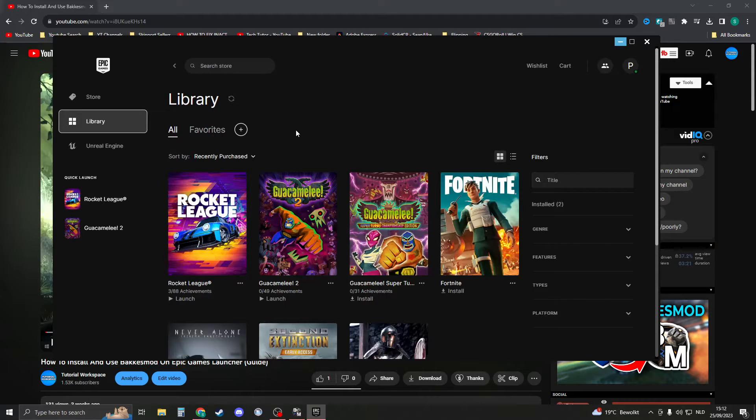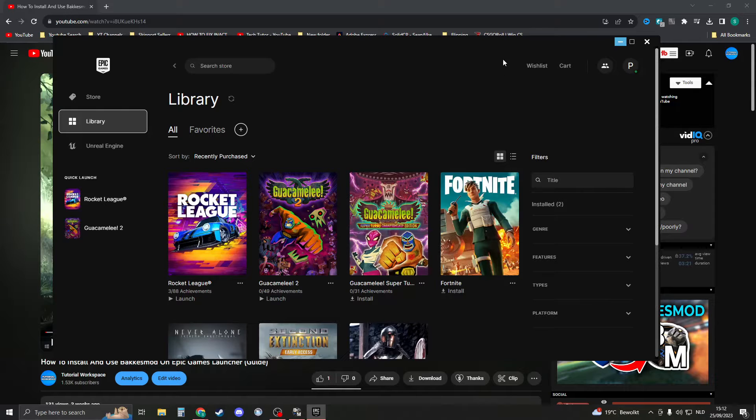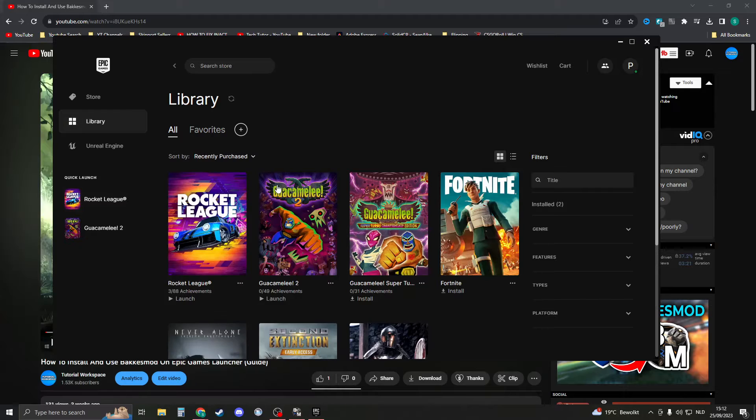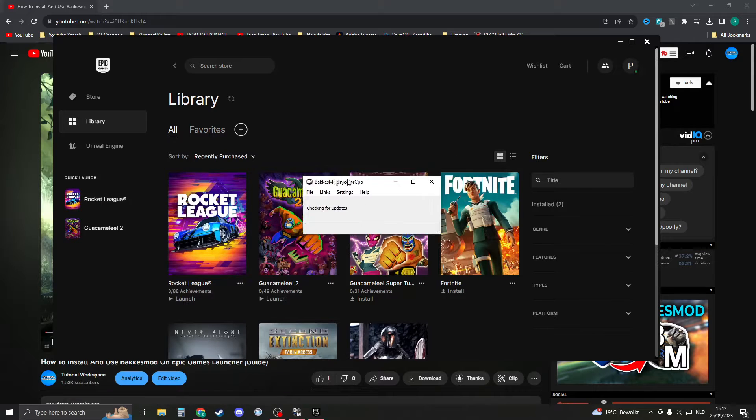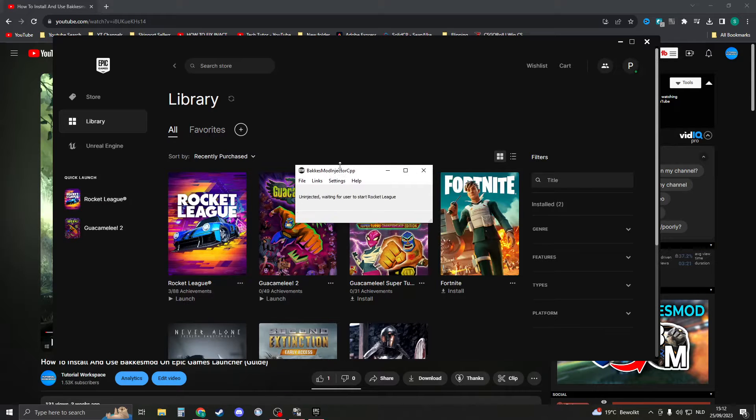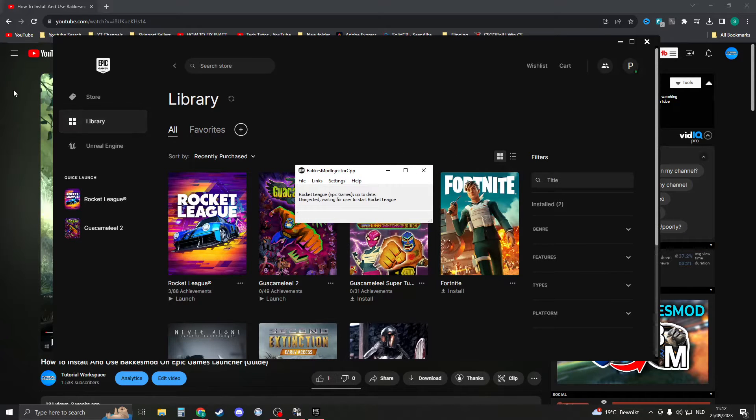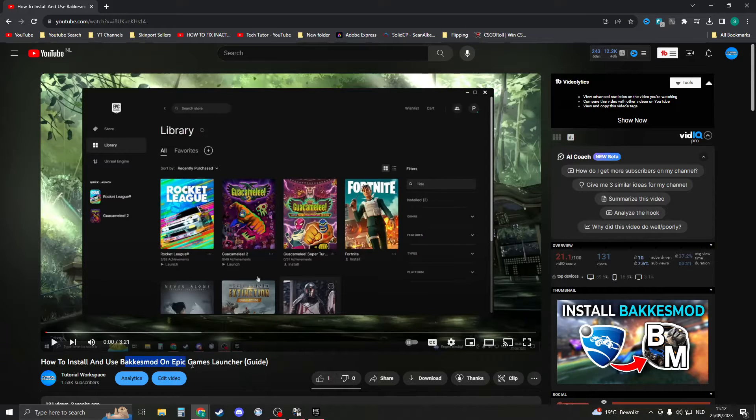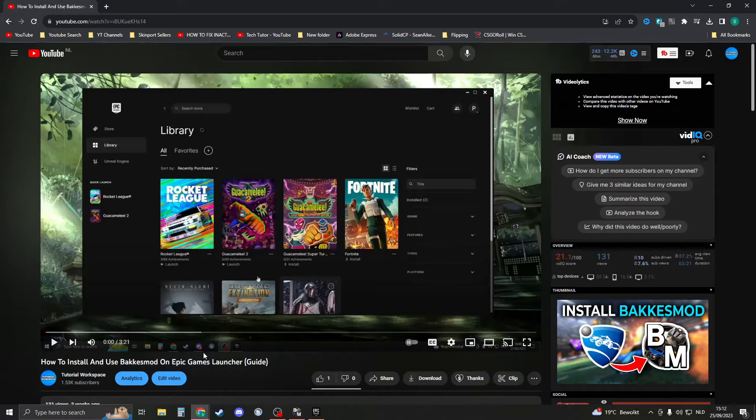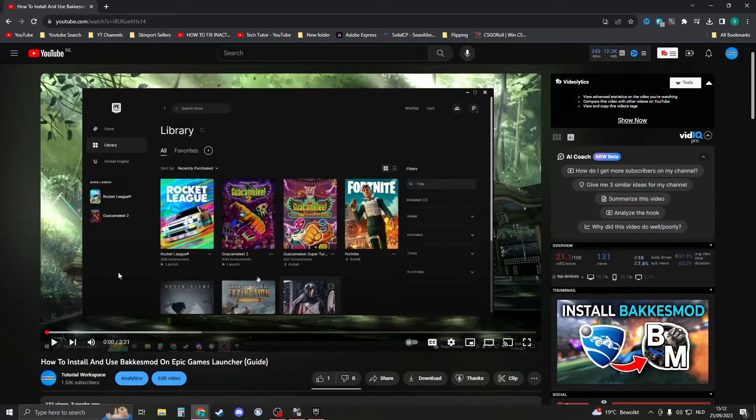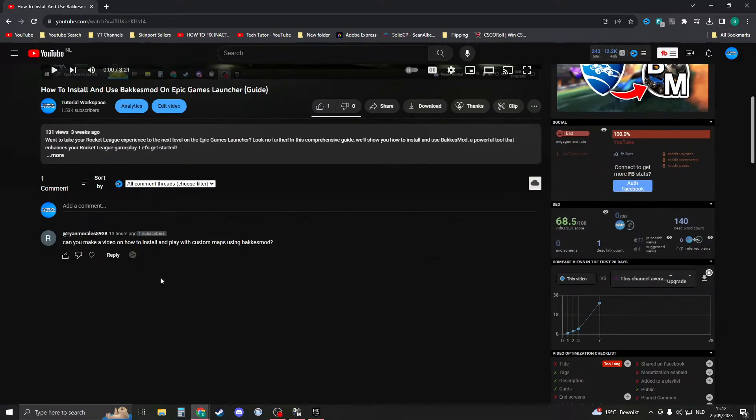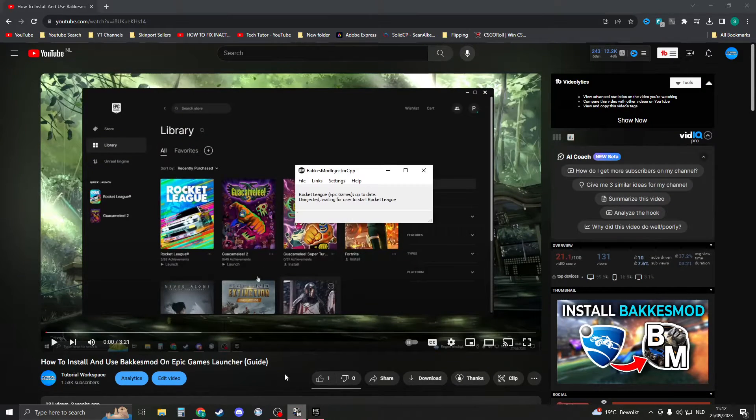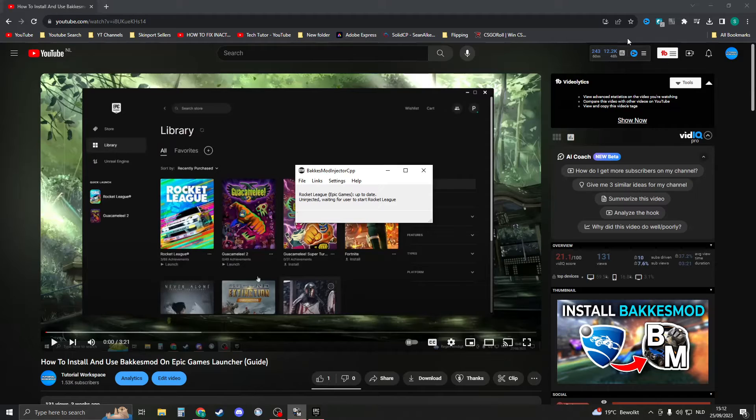What we're going to do is download Bucket's Mod. If you've already installed Bucket's Mod like this, then you can skip this step. Otherwise, click on the link in the description and you will see a link to this video: how to install and use Bucket's Mod. Make sure to follow this guide, install Bucket's Mod, and then go on with this video.